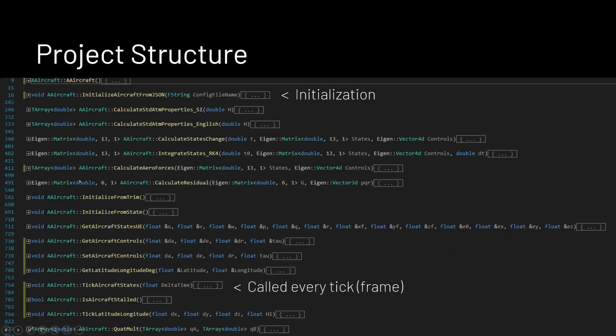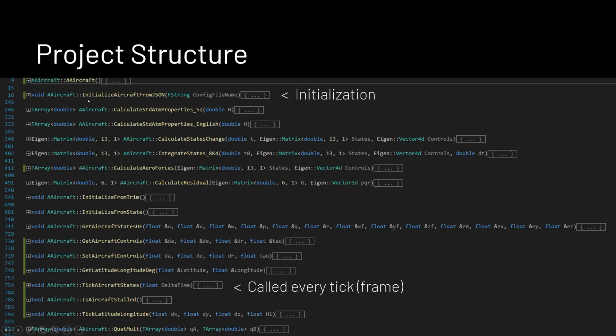And then the class is broken up and here's, this is almost all of the, it's missing some of the quaternion functions, but this is most of the functions that I have implemented. But most of these are actually hidden from Unreal. And these are actually just called from within other functions, kind of how you've got your state change goes into your integrator that goes into different things. And the main two functions that Unreal uses is I've got an initialization function that reads in the JSON file, the same one that we've been using throughout the class.